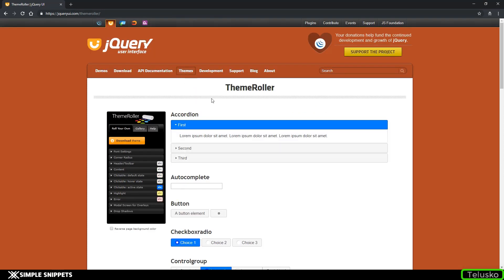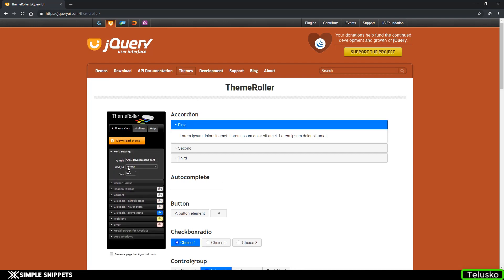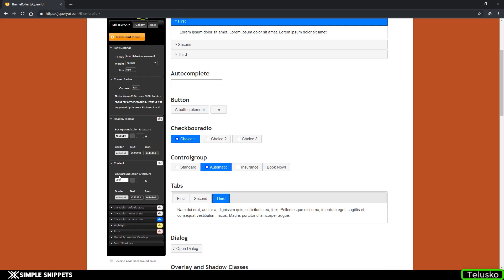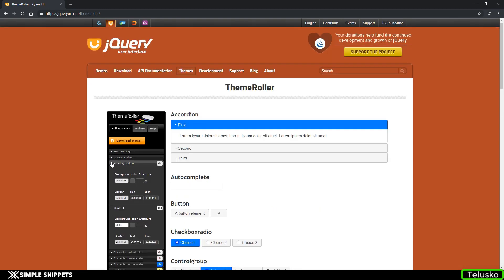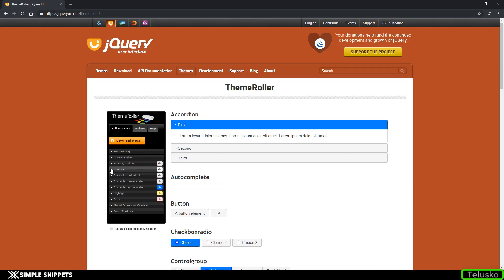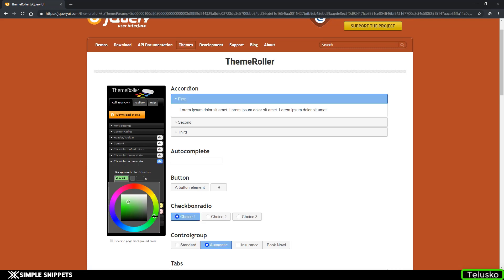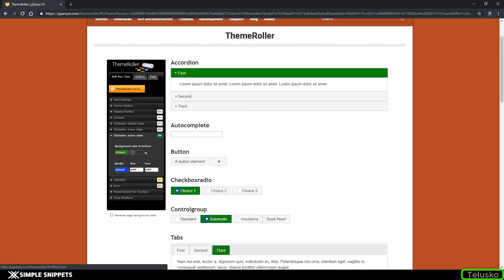When you come to the Themes tab, that is the Theme Roller concept, you can change all of this. Right now the option is 'Roll Your Own,' which means you can customize everything — starting from font settings like family, weight, size, corner radius, toolbars, content, and everything from scratch. Let's say you're making a professional website and the client wants a green theme. Right now it's blue — you can see in the clickable active state it is blue. You can change this color to green, and now everything will be green. That's your Roll Your Own concept.